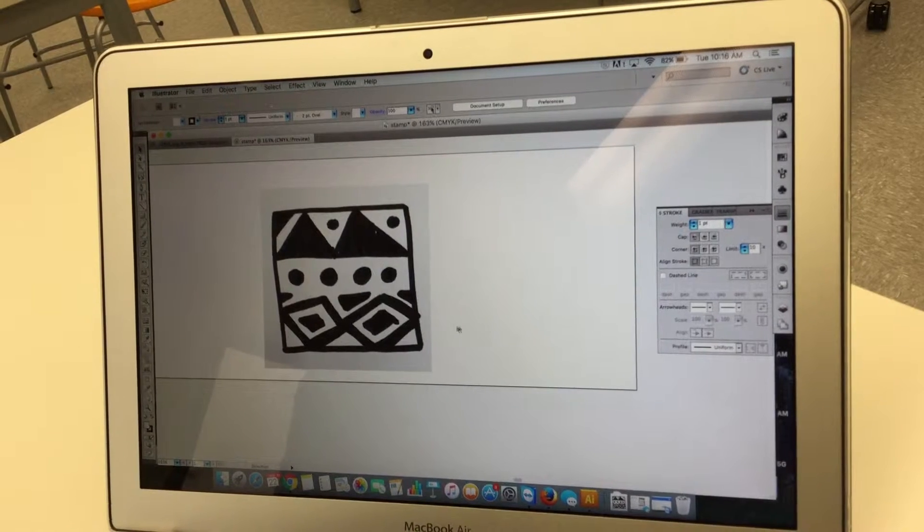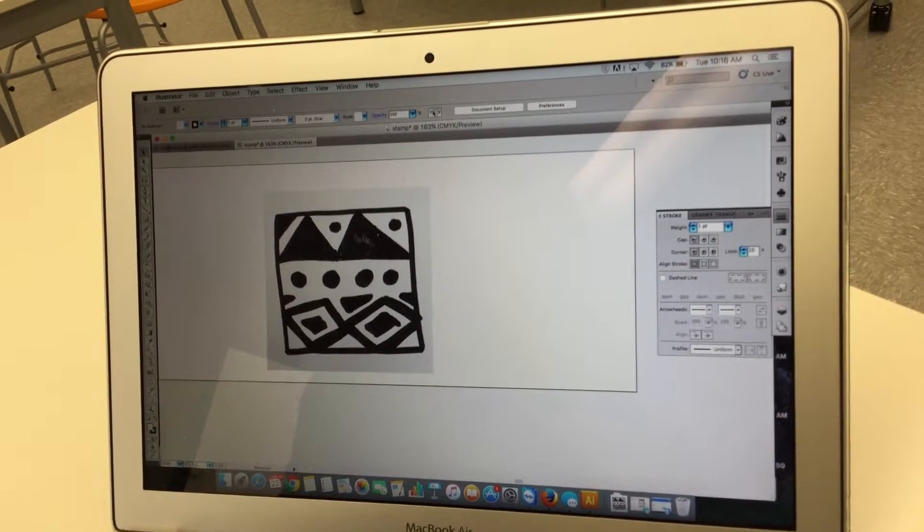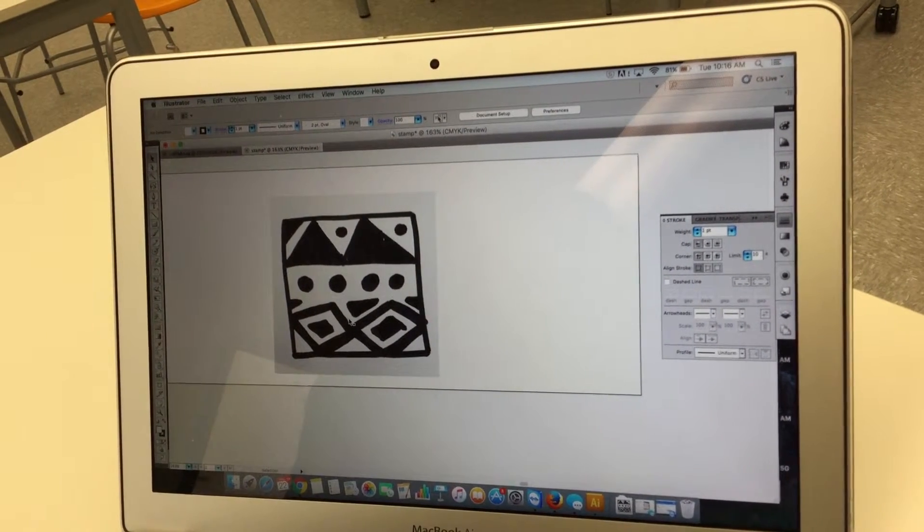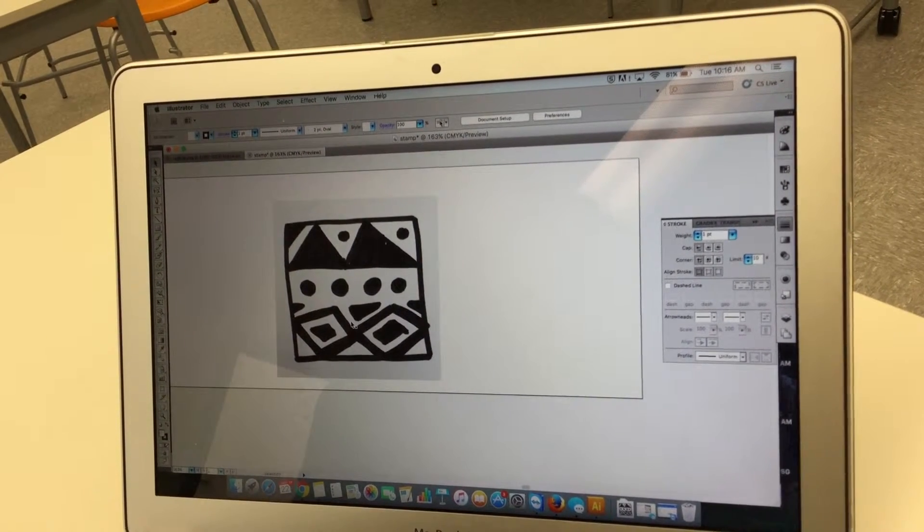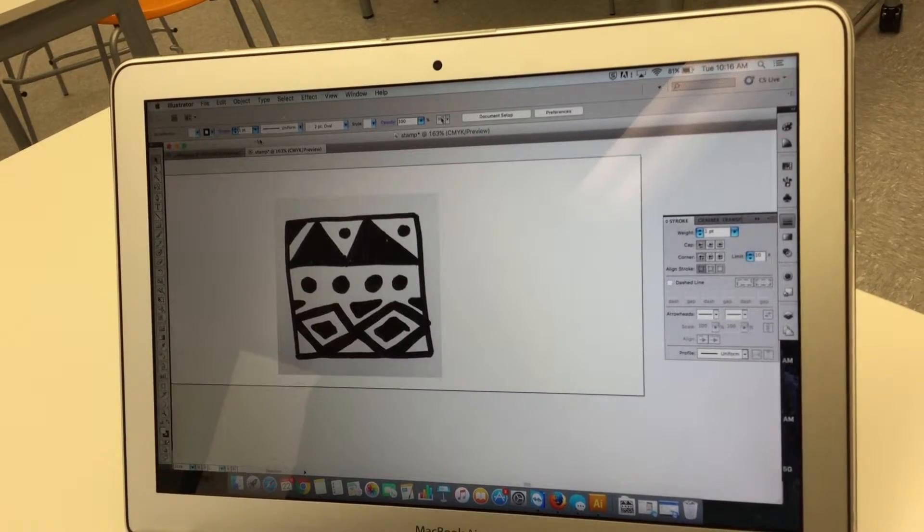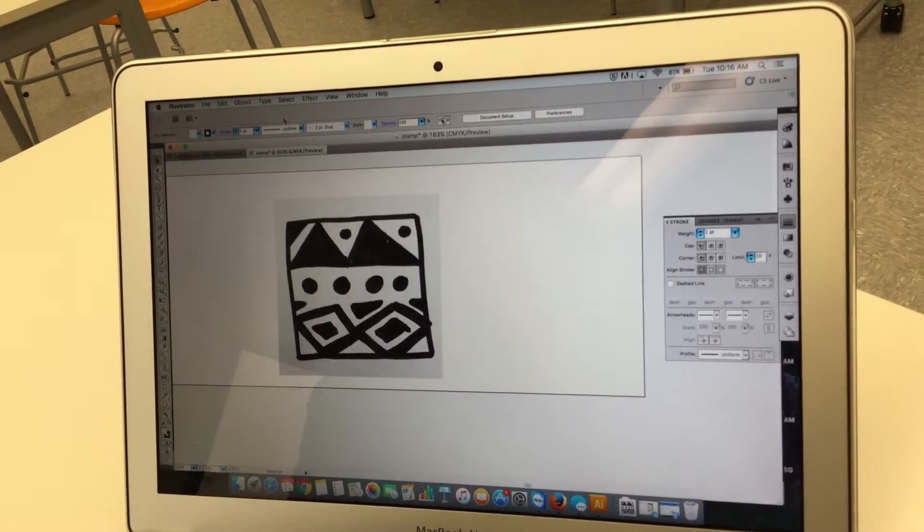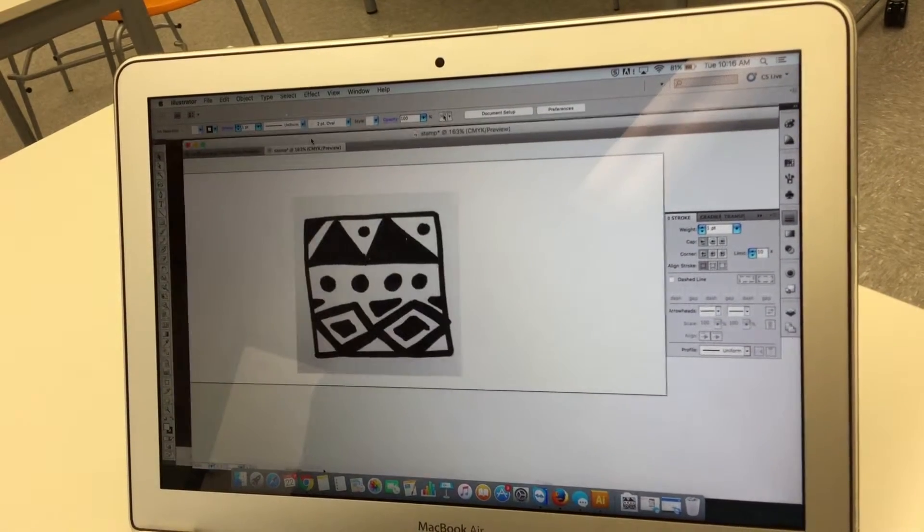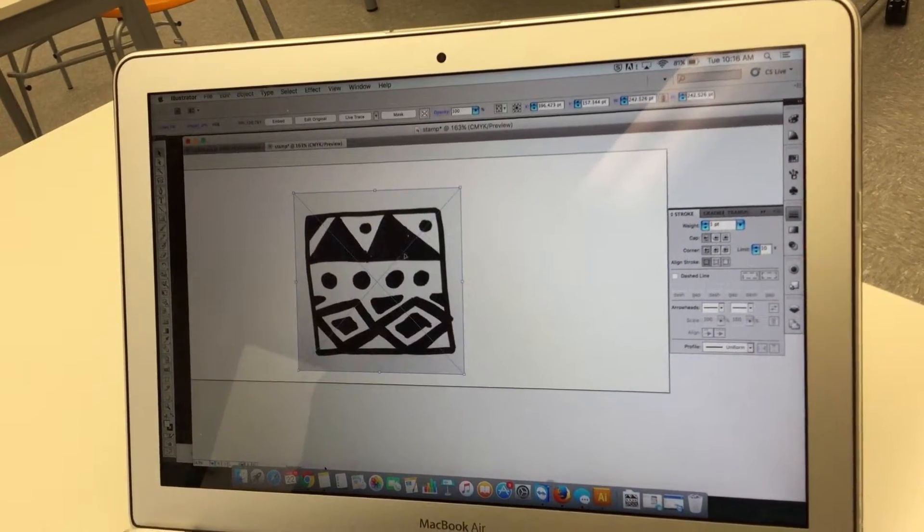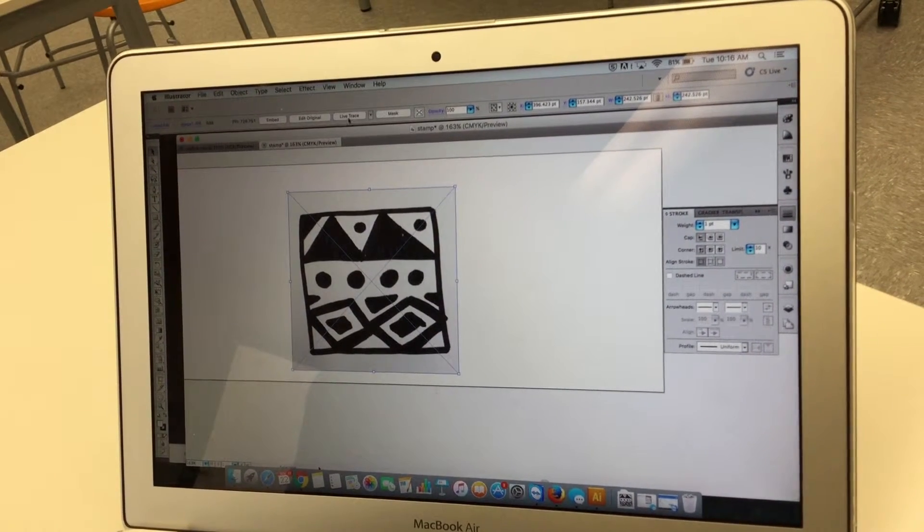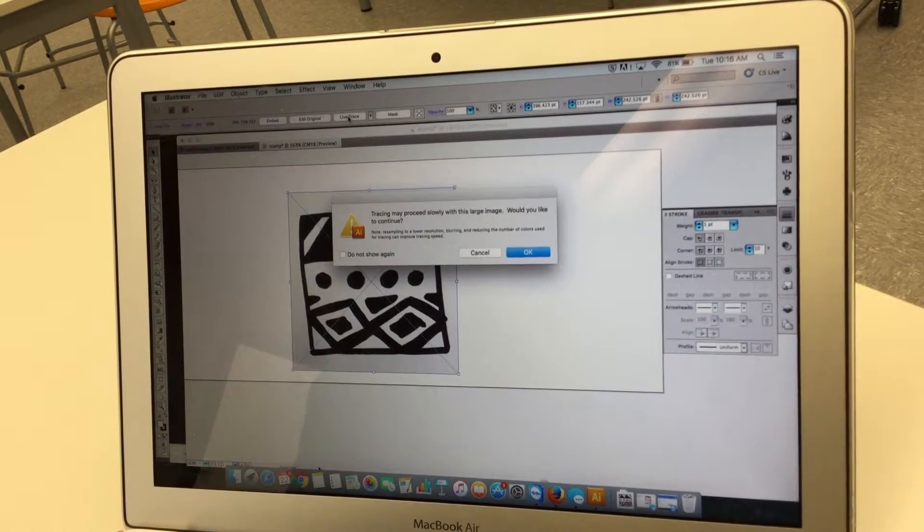And now it's already pretty contrasted. If I didn't think the contrast was good enough I might go in and edit it a little bit. Now I'm going to hit live trace.